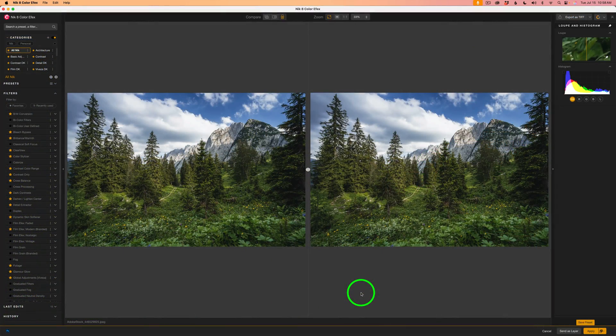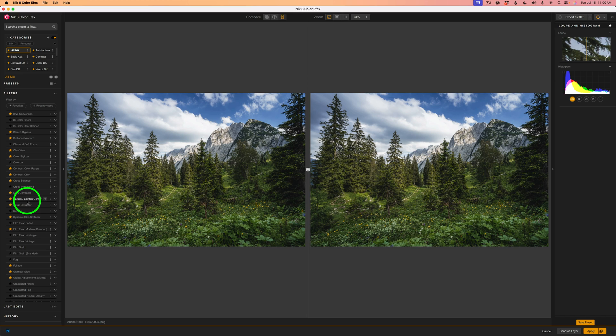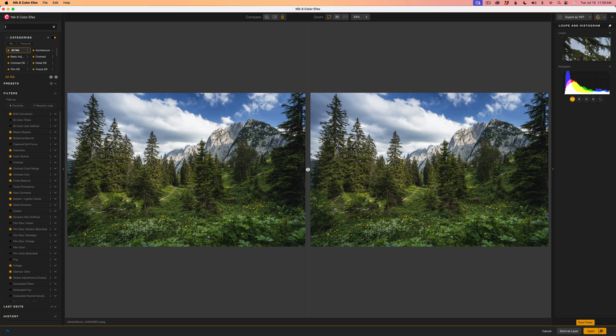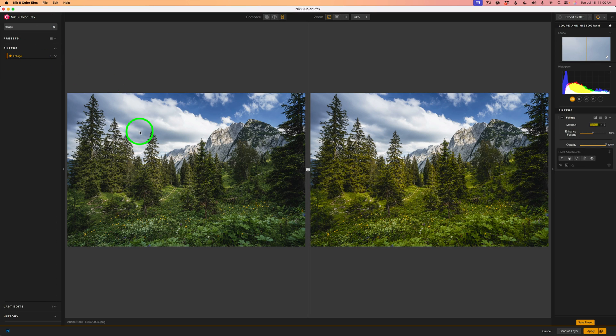And now here we are in Color Effects. On the left-hand side of the interface, we see all of our different filters here and they're all in alphabetical order. To find a filter fast though, you could come up here to search and just type in the name of the filter. I'll type in Foliage and there's the Foliage Filter. We can just click the plus and that adds the filter.